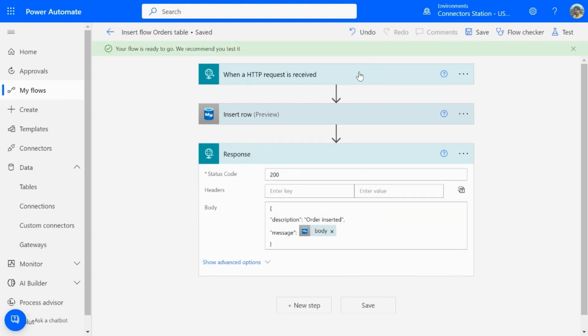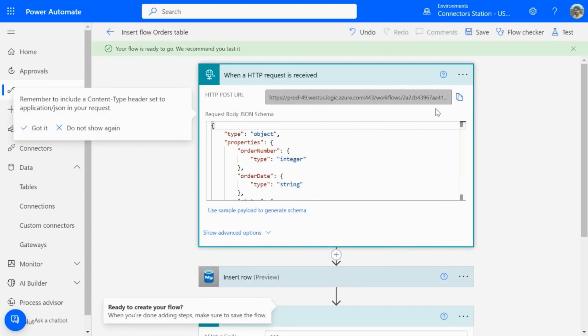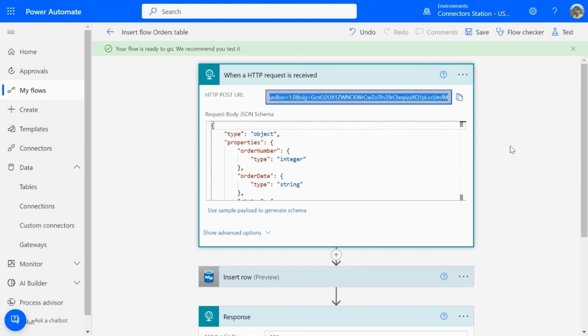So, once you save your flow, you will get the API URL. You can use this URL from any API client.